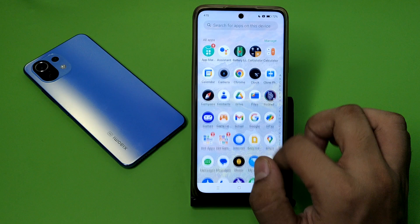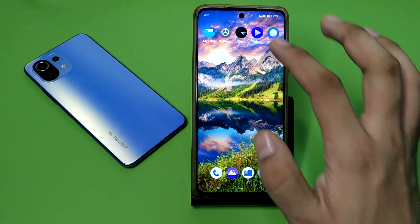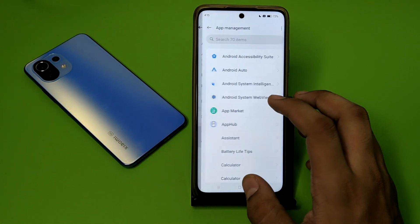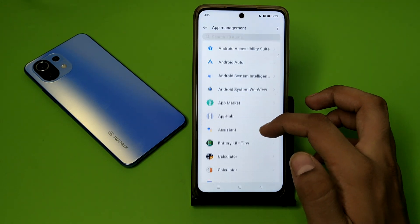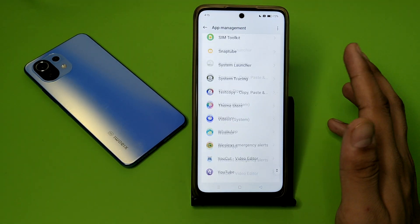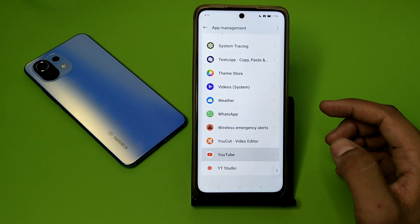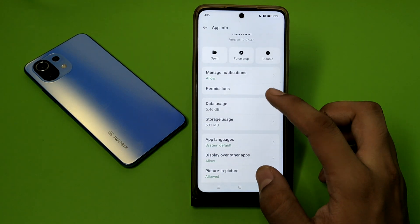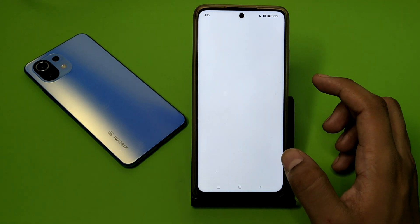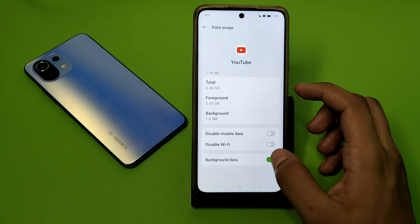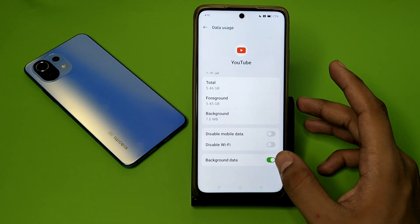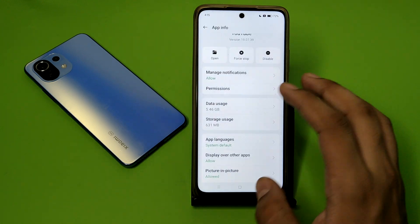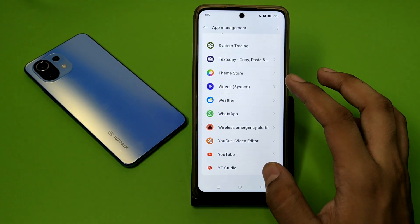First, open your Settings, click on Apps, then click on App Management. Here you can see all the apps. Click on any one of the apps and you will see Data Usage — click on it. You can see the background data option; you have to turn it off for all your apps.